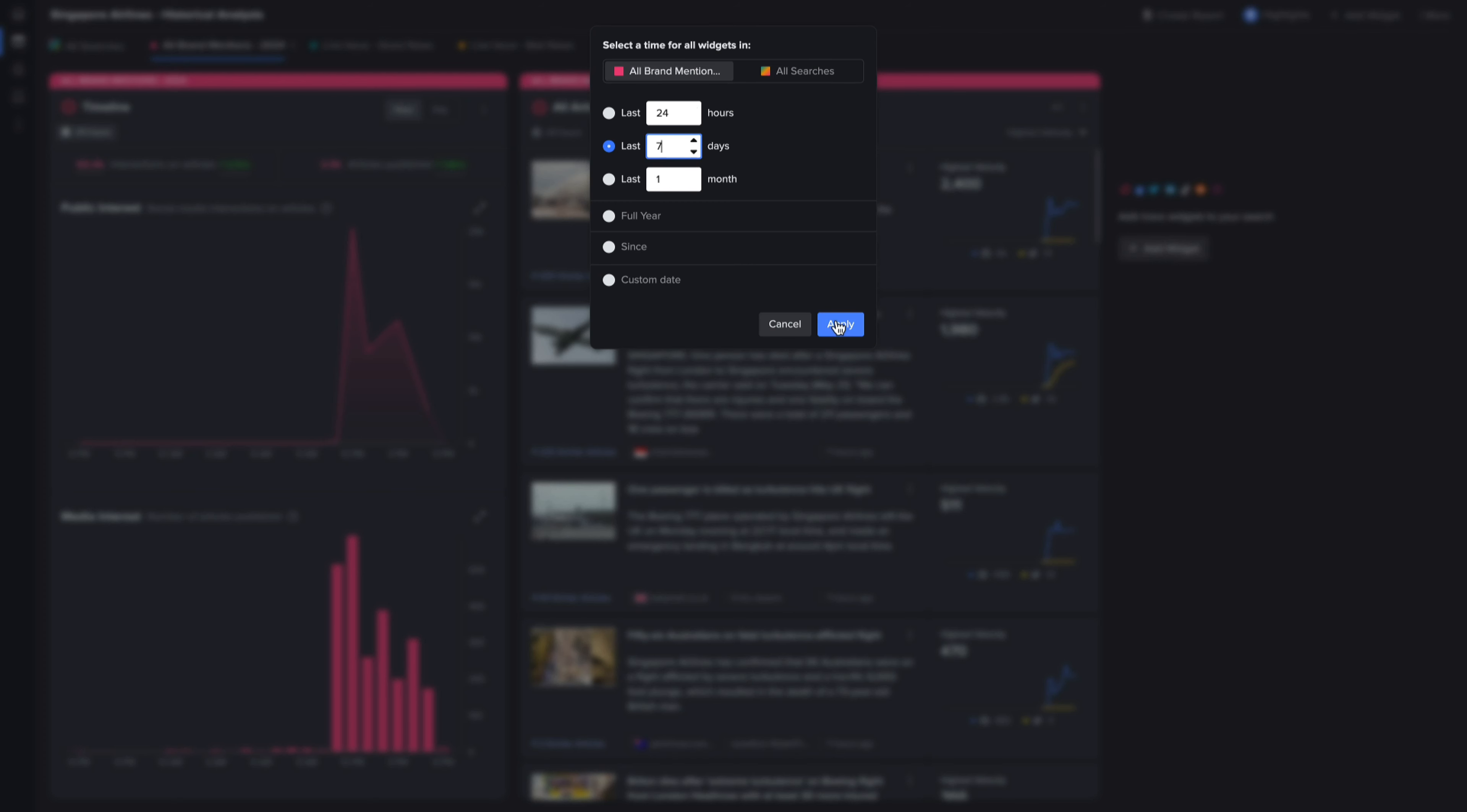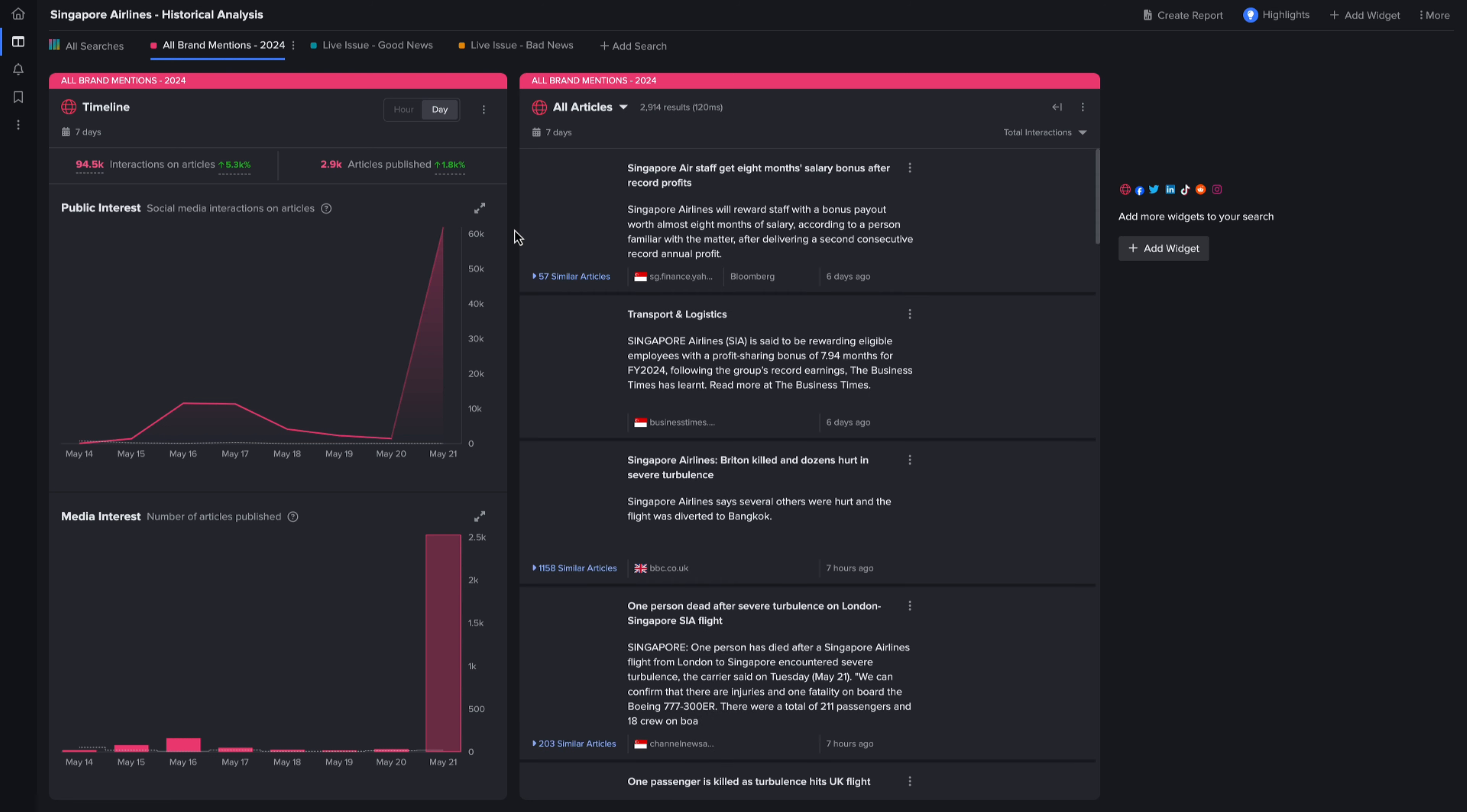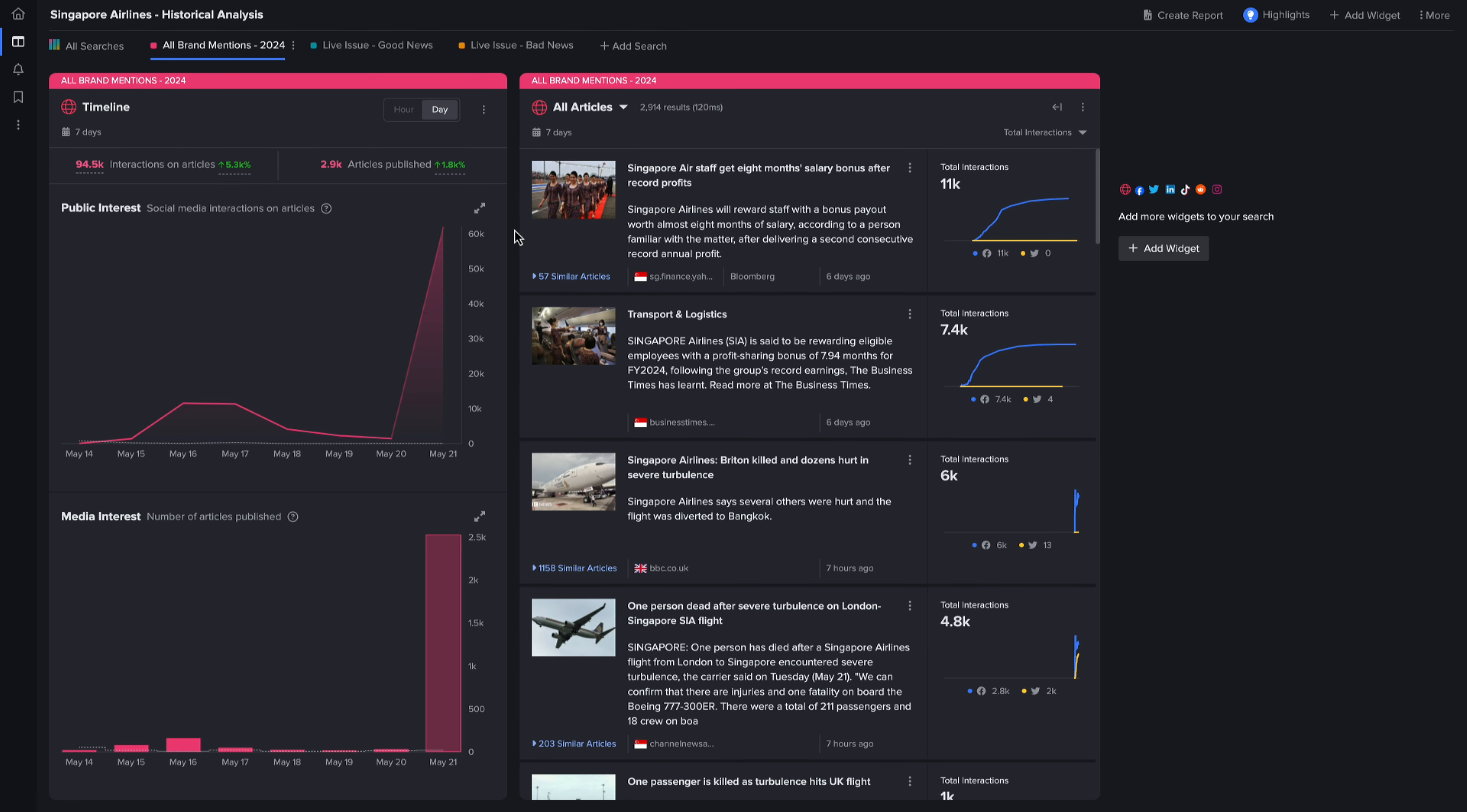Now let's zoom out to view the past week. There was decent engagement a few days ago due to a positive news story about Singapore airline staff receiving hefty bonuses after positive earnings. This insight reveals that whilst positive news does capture engagement, it's still six times less than the negative news story.